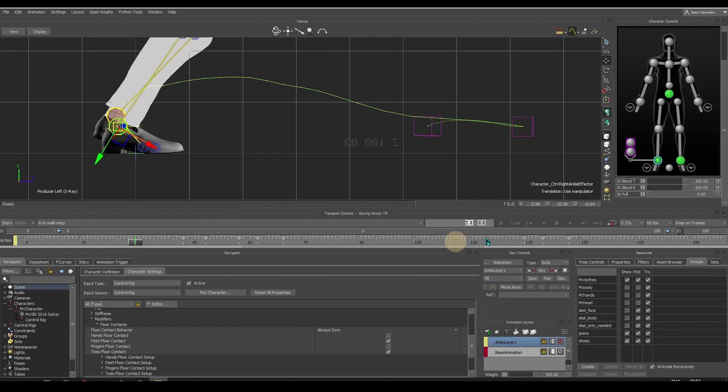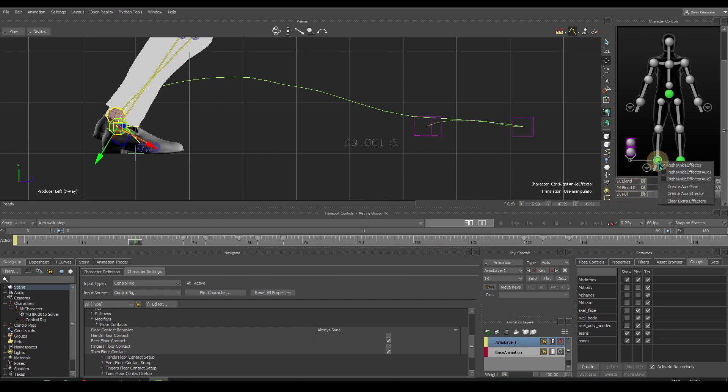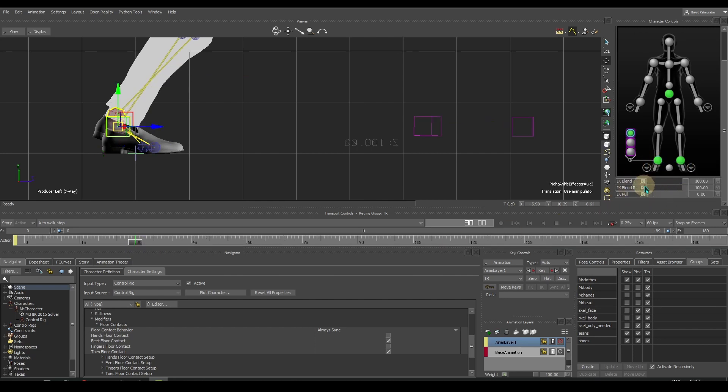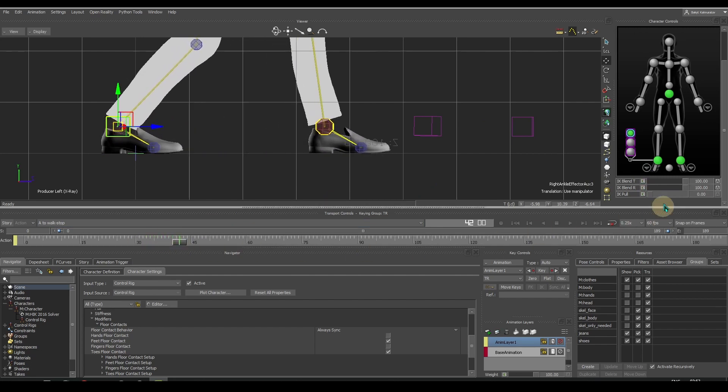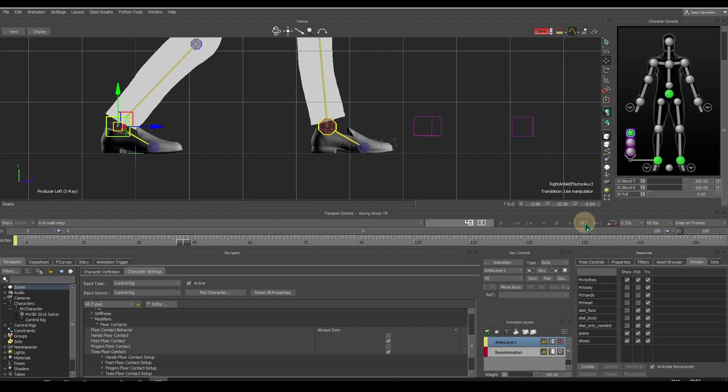Here at the beginning, let's make another auxiliary effector and set it to full control. We maintain complete control as long as the foot is on the floor. And when the foot is about to come off the floor, let it go.